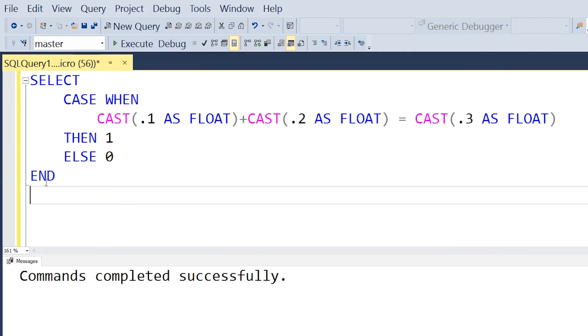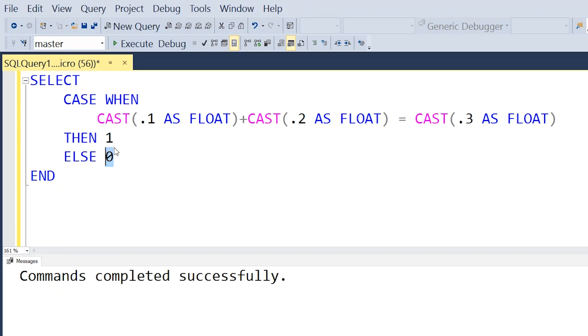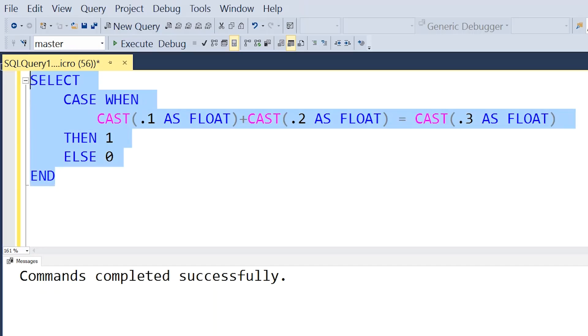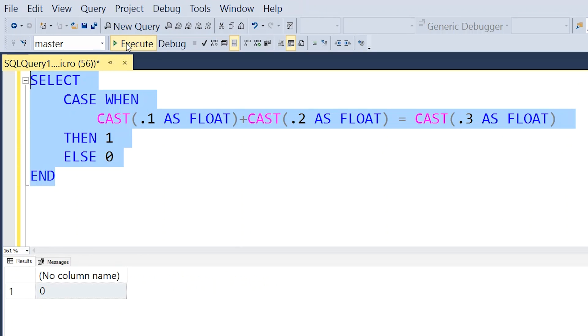So let's start by looking at a simple example of what floating point errors actually are. In this query, you can see I am doing a basic SELECT statement with a CASE WHEN that says if I add the value of 0.1 and 0.2 and they equal 0.3, then output a 1, else 0. So 0.1 plus 0.2 should equal 0.3. But the interesting thing is that if we actually run this query, we'll see that this CASE statement outputs 0. This is an example of a floating point error.